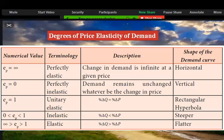Unitary elastic — elasticity equals one; the change in quantity equals the percentage change in price; the demand curve is a rectangular hyperbola shape. Relatively inelastic — elasticity between zero and one; the demand curve is steeper. Relatively elastic — elasticity greater than one; the demand curve is flatter.